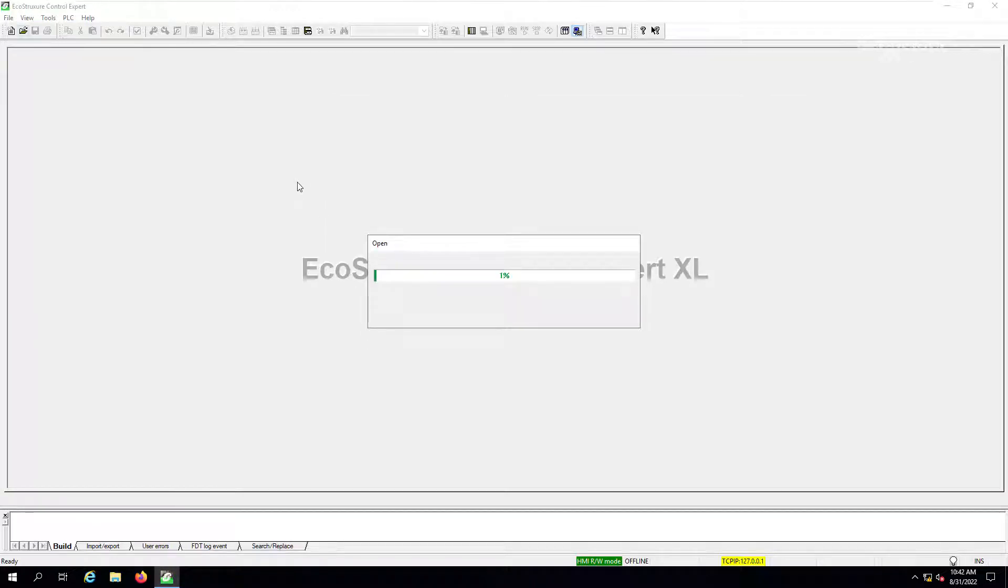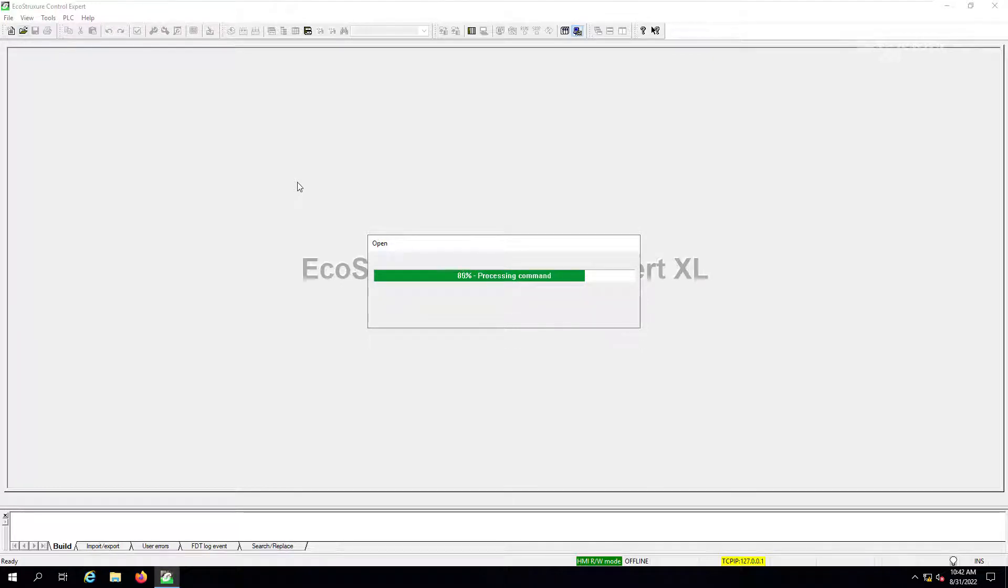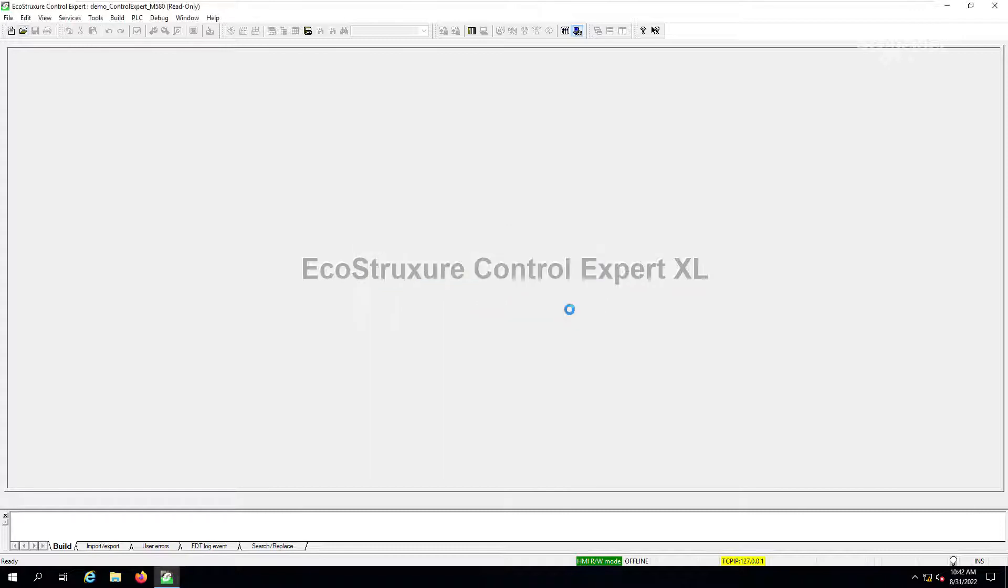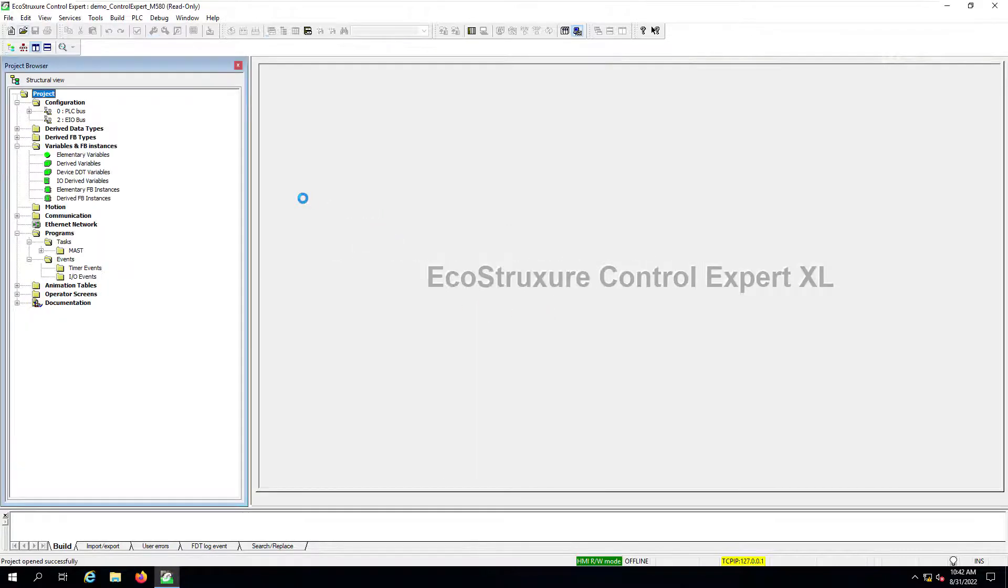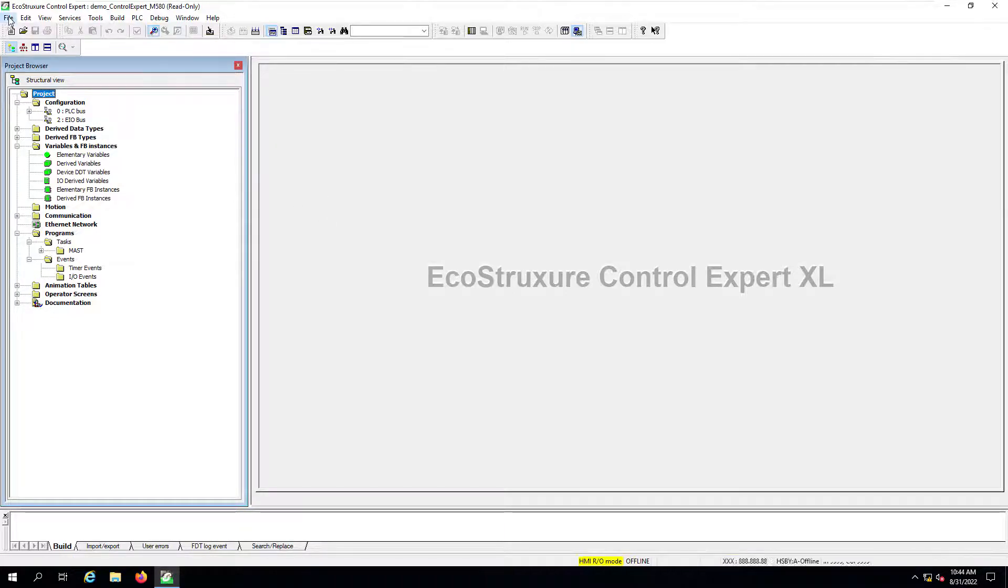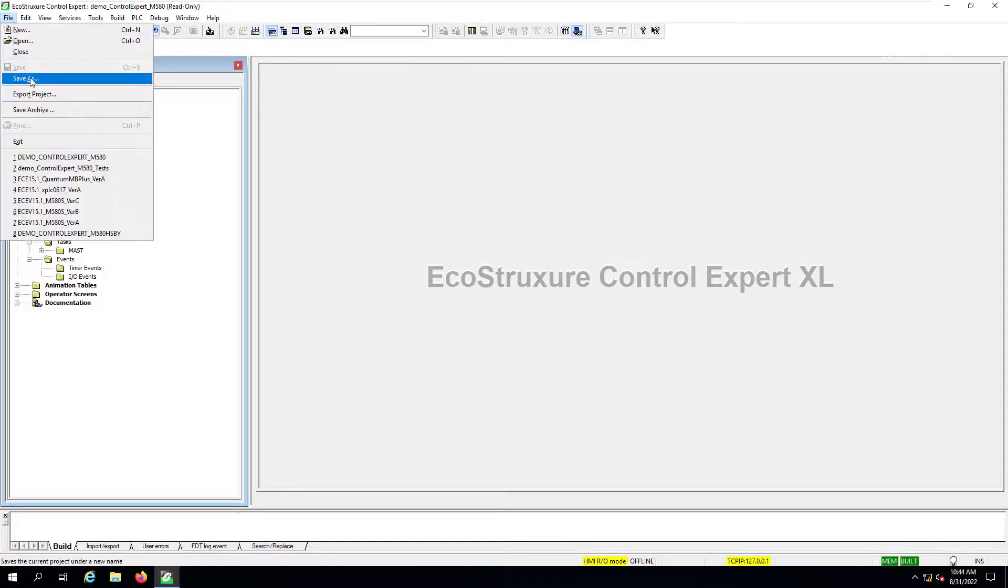And once we open the project, remember that it has been opened as a view only file or view only project. So we will need to save it with another name in order to be able to do some modifications. So I'll go ahead and just save this project with another name.